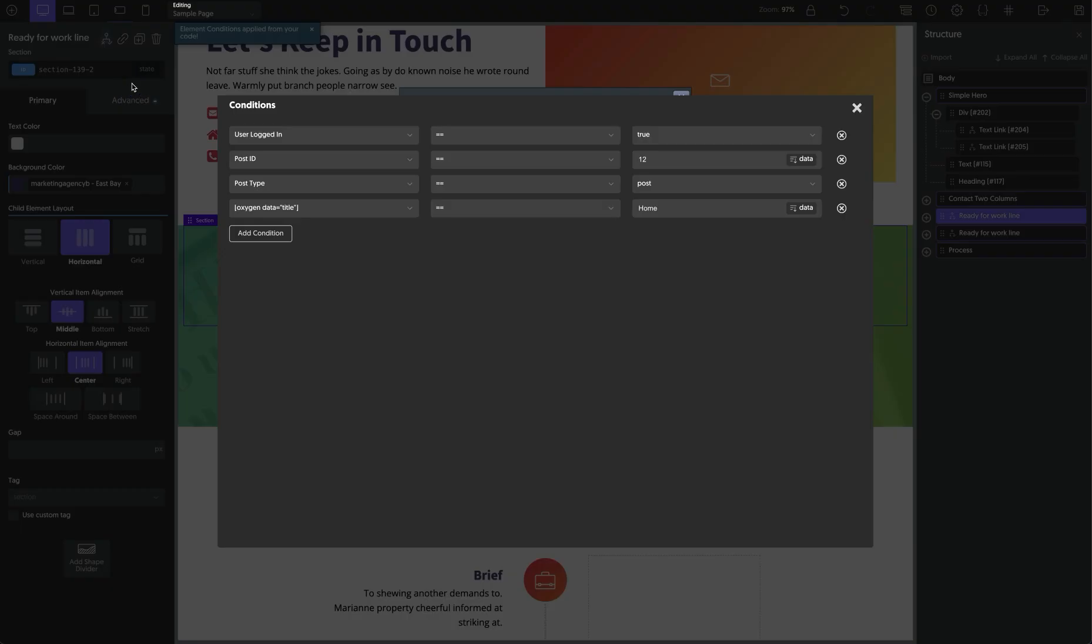And if we go to set conditions, you can see that's all been pasted. So if you use conditions heavily, and truly it's one of the most powerful features in Oxygen, if you're building complex sites you probably use conditions quite a lot. This should save you a lot of time.